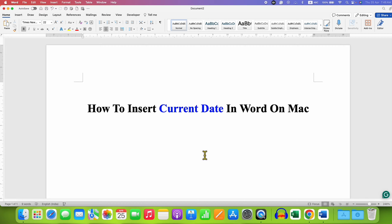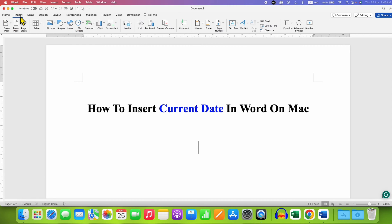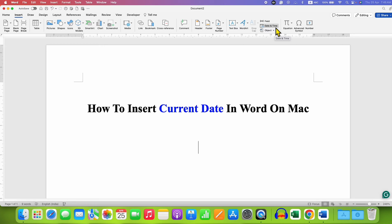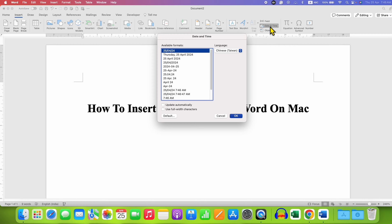And to do that, we first need to click here on the Insert tab. And at the right hand side, you will see here the option of date and time. We can use this option to insert the current date and time. Just click on this option and you will see this window.